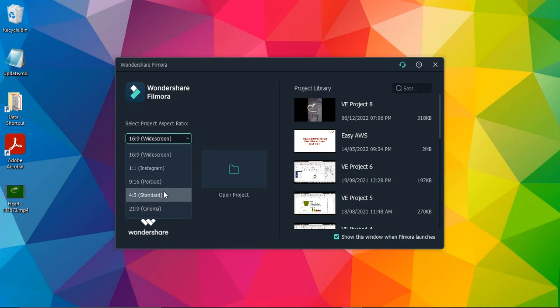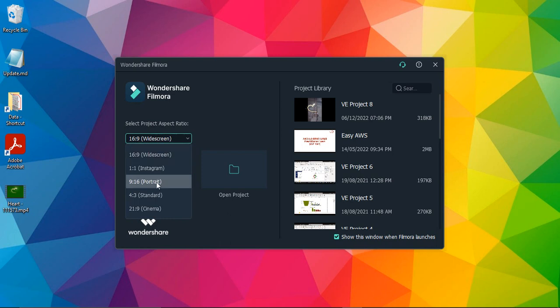...and 4:3, which is the standard mode. But since we are talking about video editing for social media platforms, widescreen and portrait are the two most important things. Right now widescreen is selected...